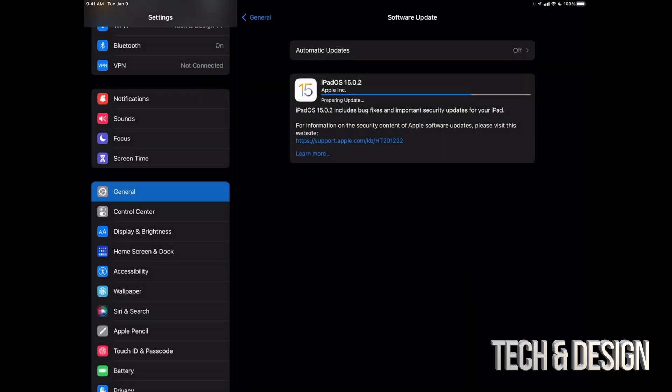Once it's done with the downloading, it's just going to take you here where it's going to say preparing update. And then finally, we're going to get ready to press on install now. Or if you left your iPad alone, it's just going to install it by itself.